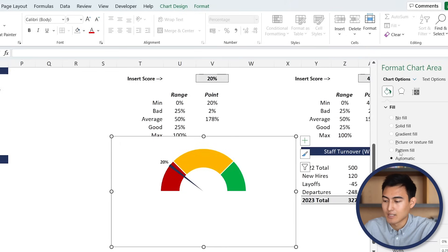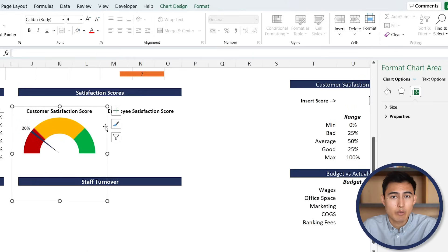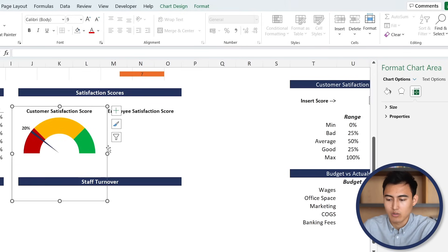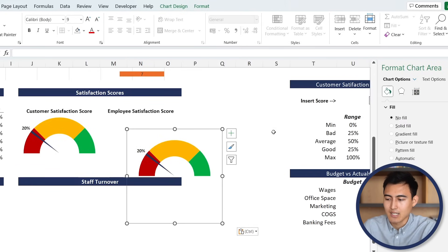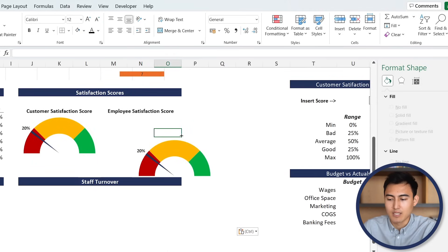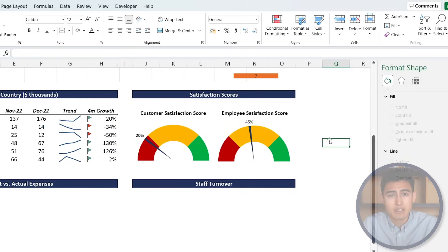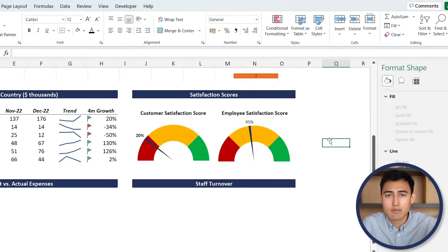Now that we have this gauge chart, let's remove the border - No Border. After resizing, now that the customer satisfaction score is done, we just need to do the same thing for the employee side. We'll basically Control + C and paste that graph, then change the ranges by going to Right Click and Select Data. I'll fast forward that as you probably already understand the steps. We now have two gauge charts for customer satisfaction and employee satisfaction.